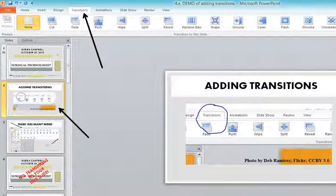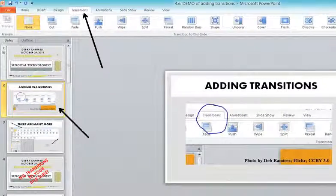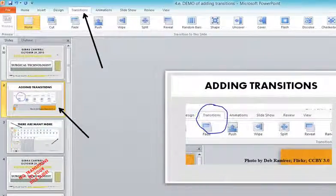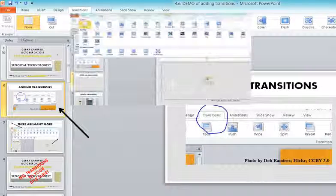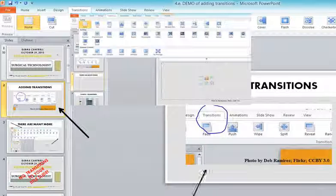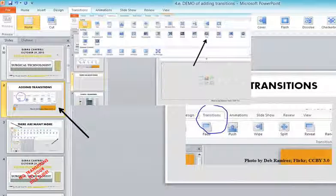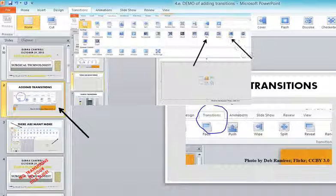I come up to transitions and let's do the flip. And you can see an example so if you don't like that one you can click on another one. You can do the cube. So you do this to each slide and you can pick a variety of transitions here.